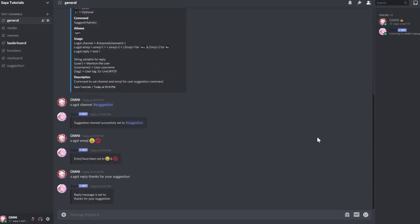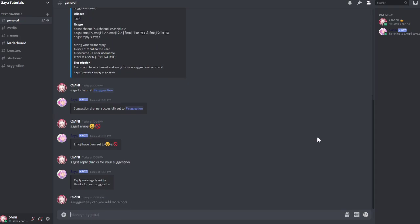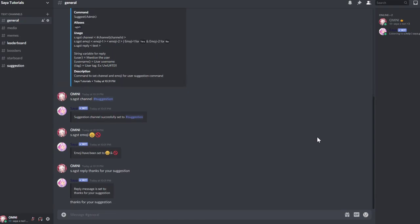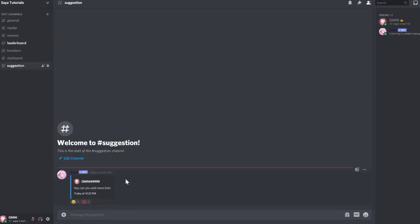So when someone runs s.suggest with a suggestion like 'hey can you add more bots', the bot will reply 'thanks for your suggestion' and then post the suggestion. Users can vote yes or no.